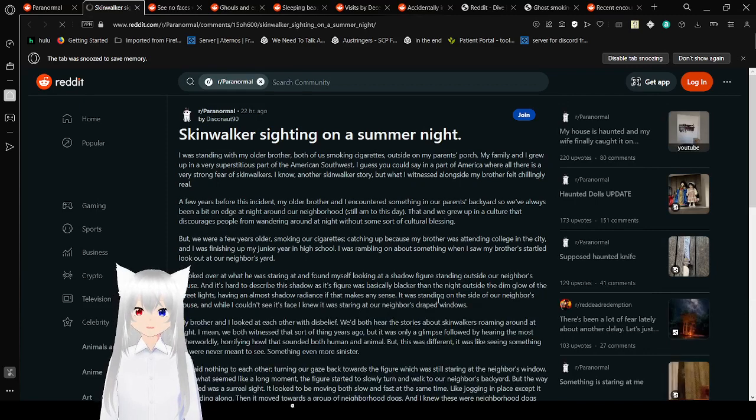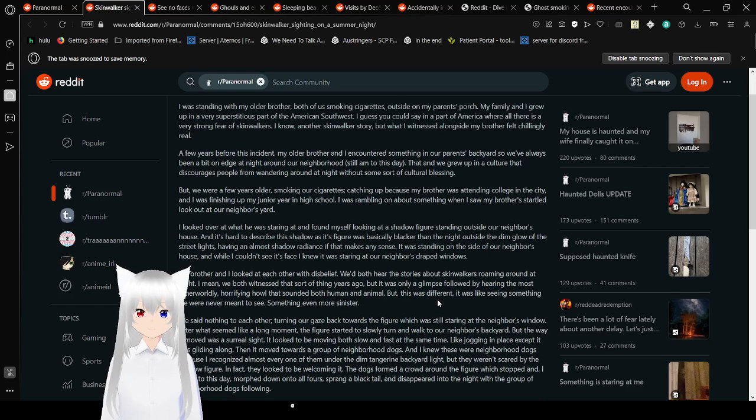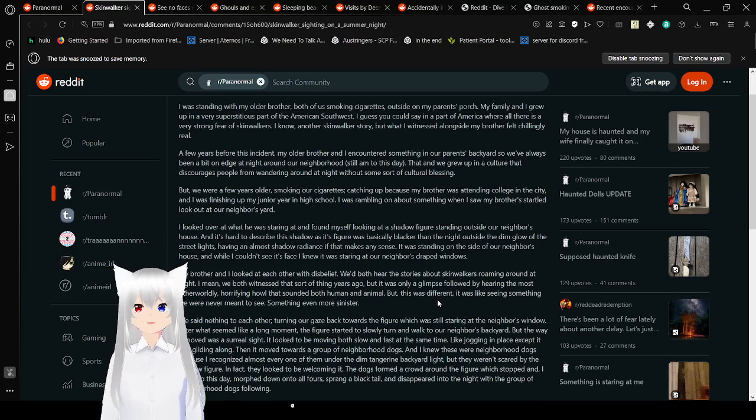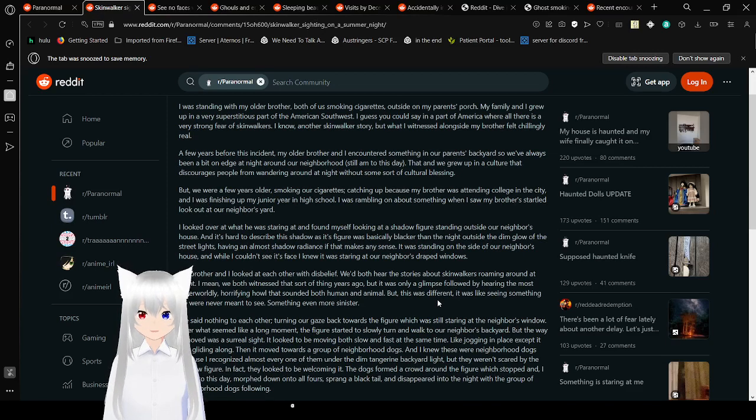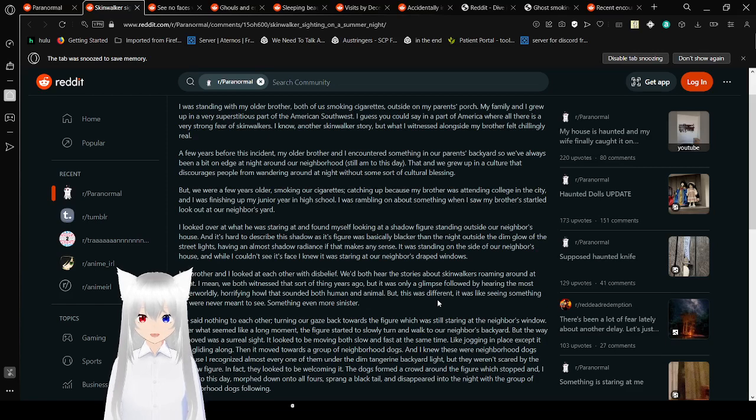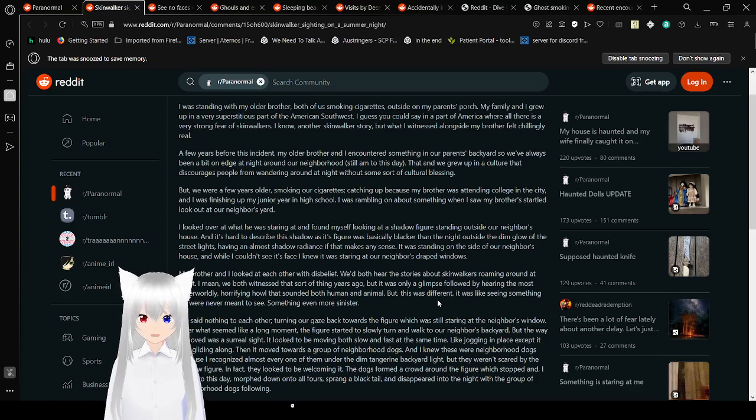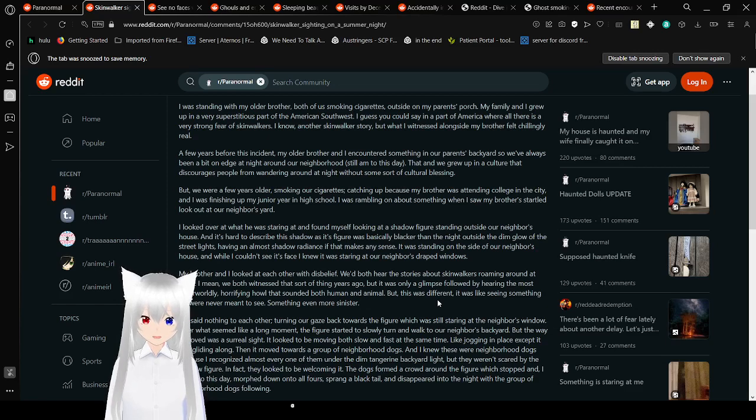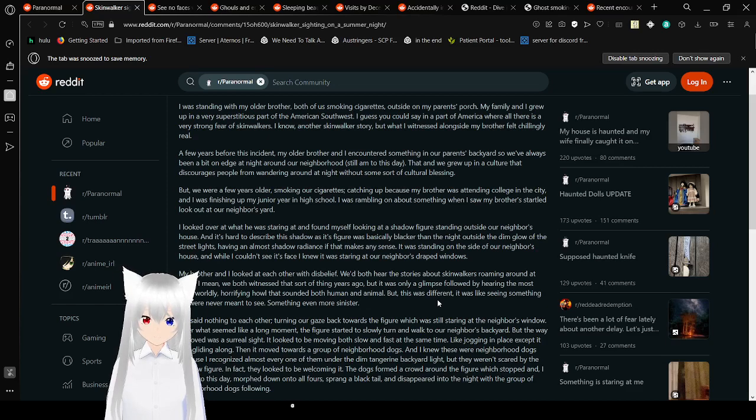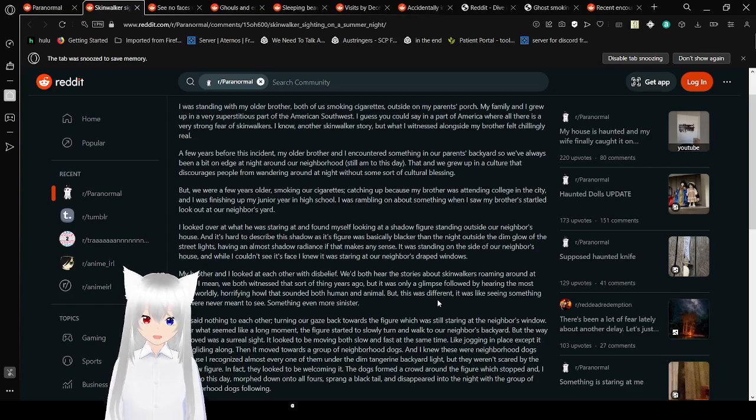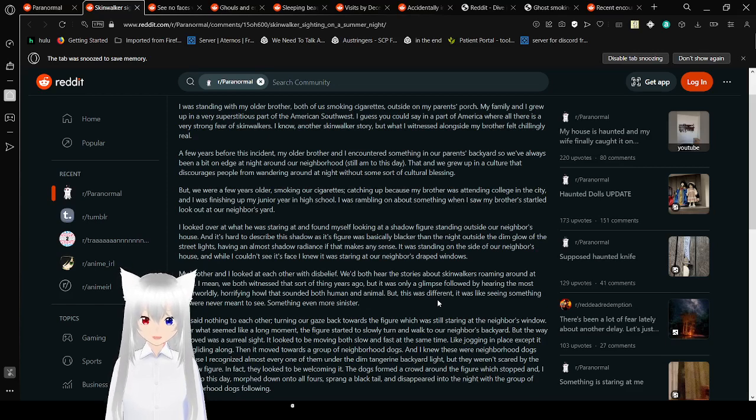Skinwalker Sighting on a Summer Night. I was standing with my older brother, both of us making cigarettes outside on my parents' porch. My family and I grew up in a very superstitious part of the American Southwest, in a part of America where there is a strong fear of skinwalkers. A few years before this incident, my older brother and I encountered something in our parents' yard. We were a few years older, smoking our cigarettes, catching up.